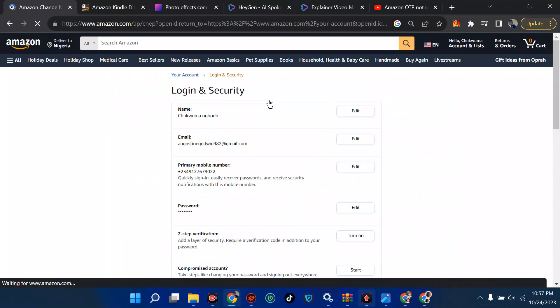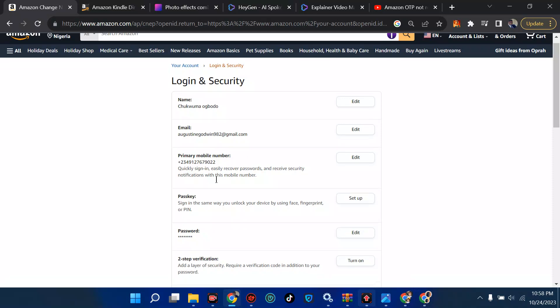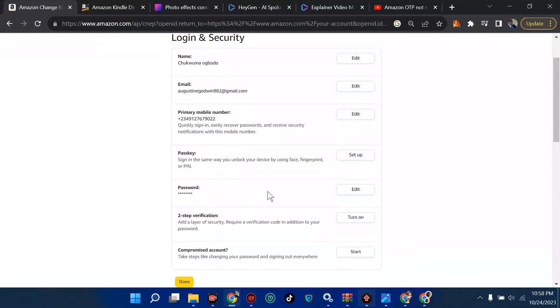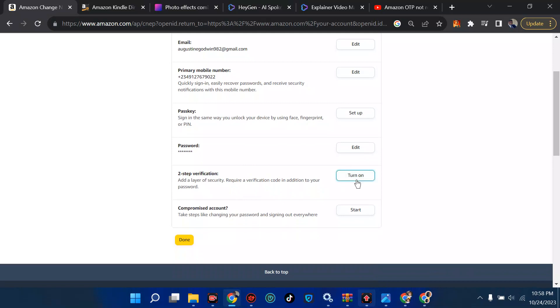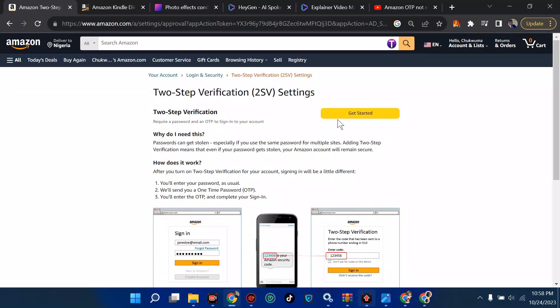Now we're going to move on to login and security. Over here we have the name, the email. In case you don't have an email, you need to put your email here — Amazon is going to send you a notification directly to your email when you try to log into your dashboard, asking for the OTP which is the one-time password. You can also put your phone number here. Then come to the two-step verification section.